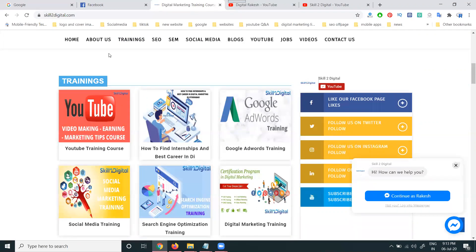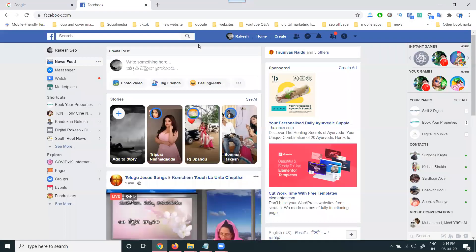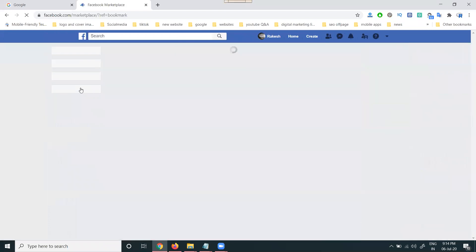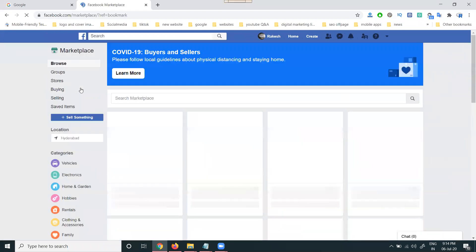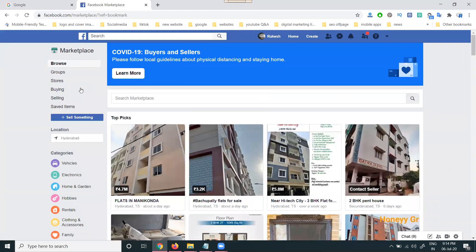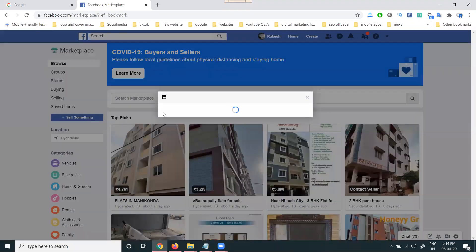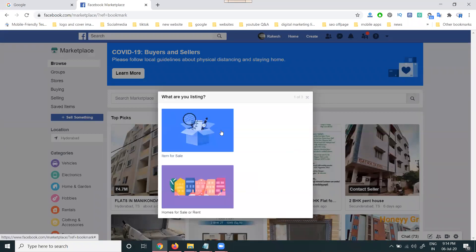Today I'll discuss about the topic called Facebook Marketplace. Everyone knows Facebook Marketplace — what is the purpose? To promote related products, meaning flat selling, apartment selling, or villa selling. Second thing is to sell products like iPod, iPhone — any product we can sell using this option. There are two options: item sale and property sale.